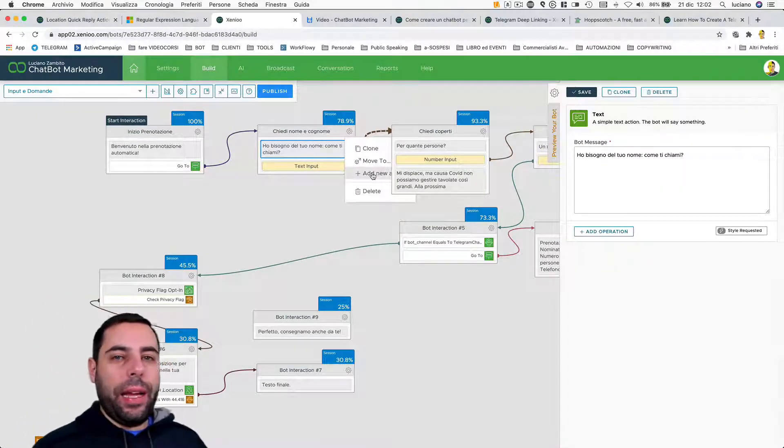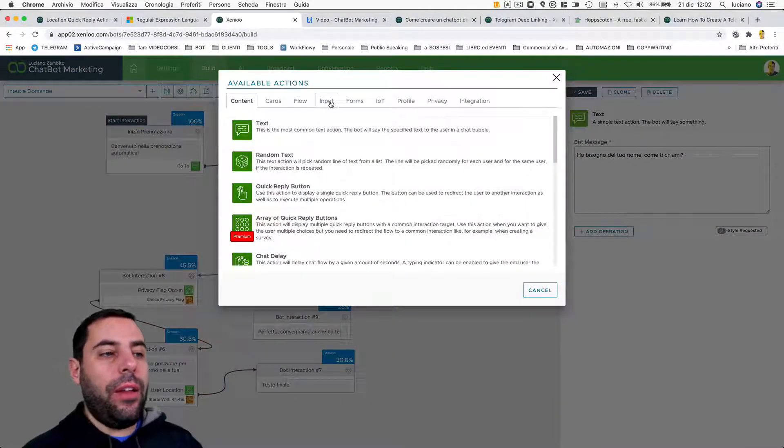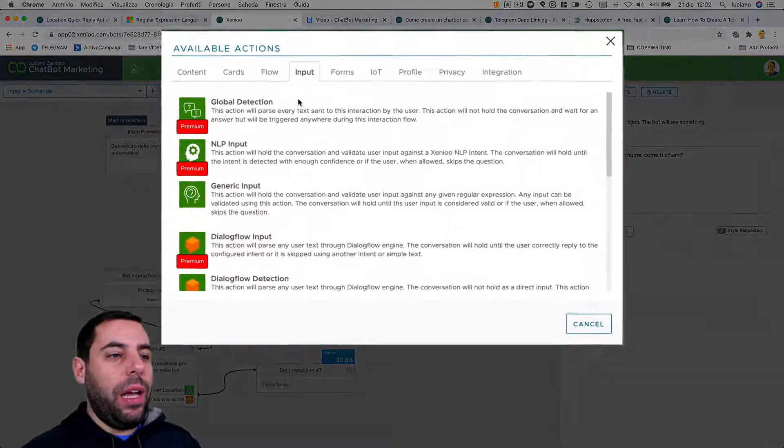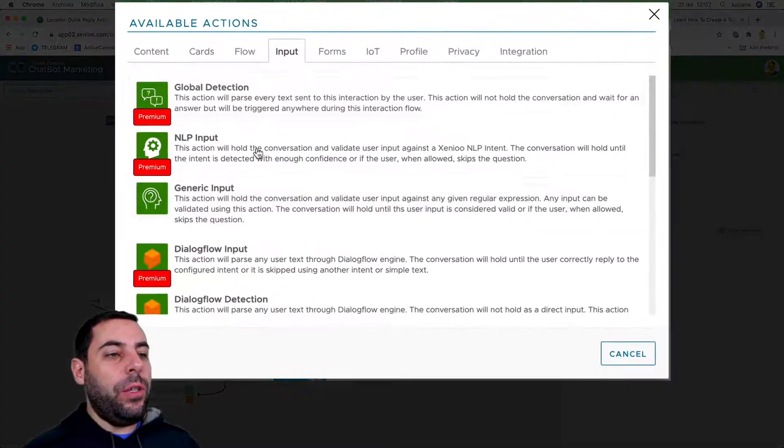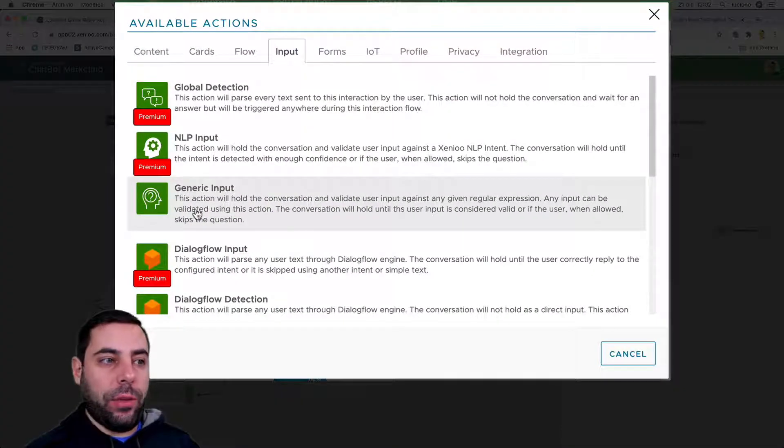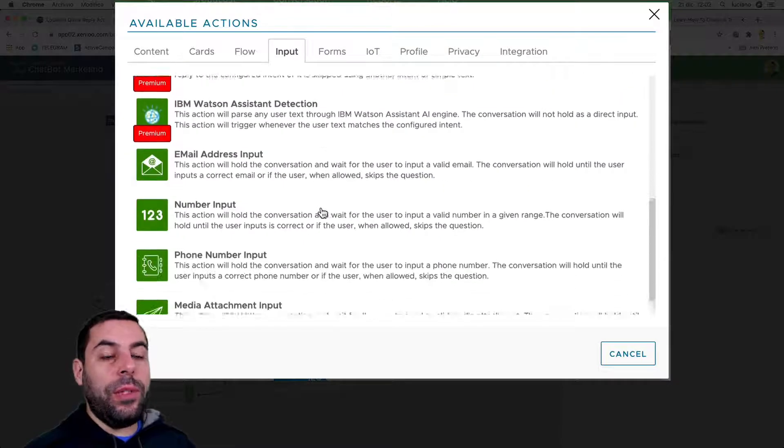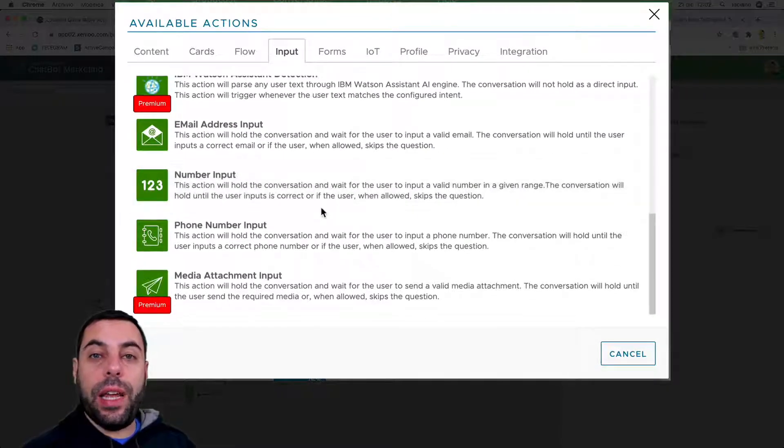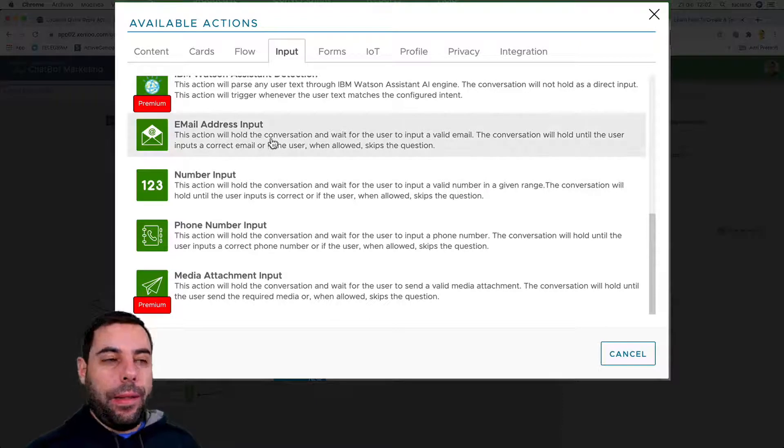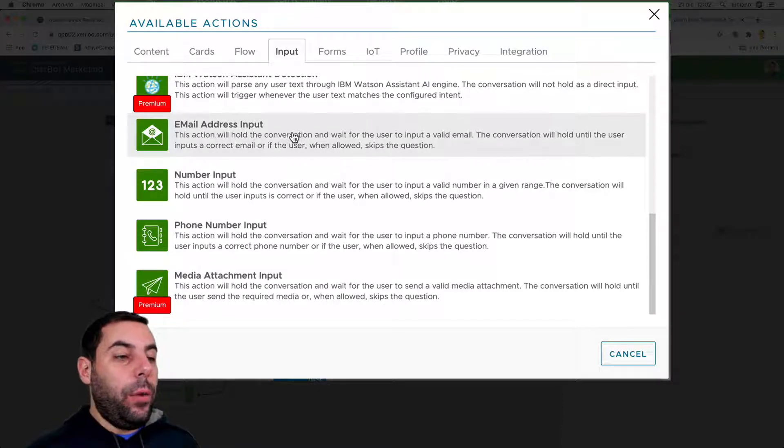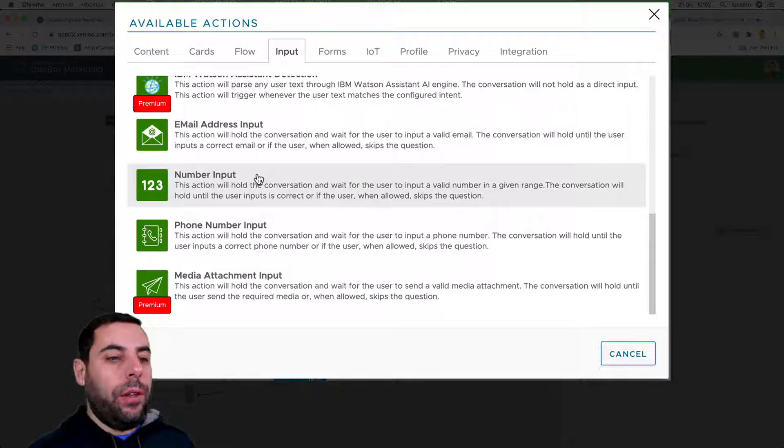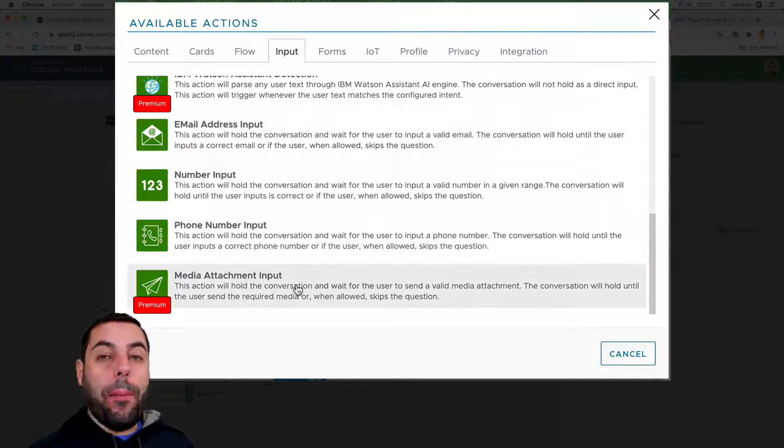How can you add it? Go here in the cog icon, add an action, and through the input tab you can use and see different actions. The generic input is the one I used in this case to get the user's name, but there are many others. We can use specific actions to get, for example, email addresses, numeric values, phone numbers, media attachments - video, audio, images.